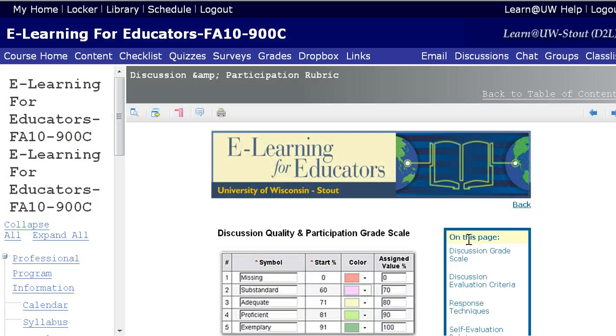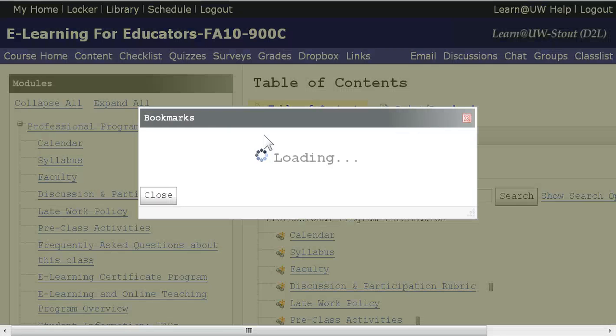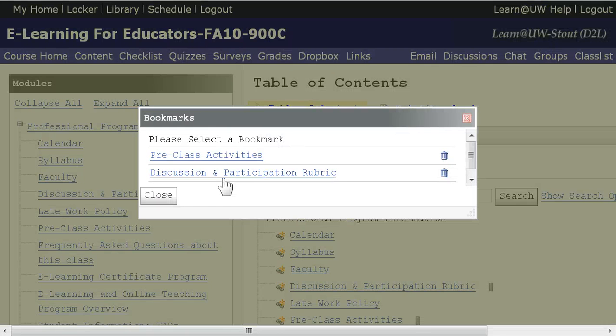That's going to mean the following: if I go back to the table of contents and I look at my bookmarks, there it's going to be.